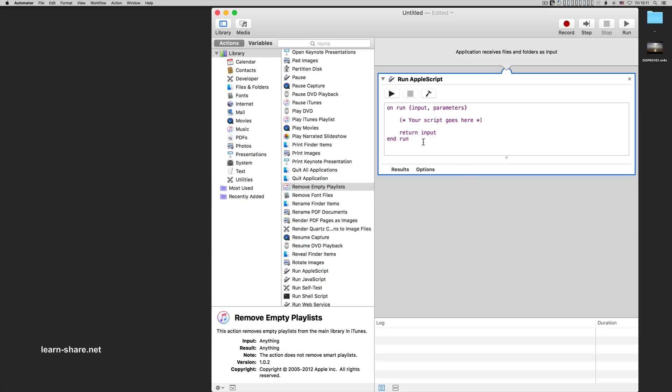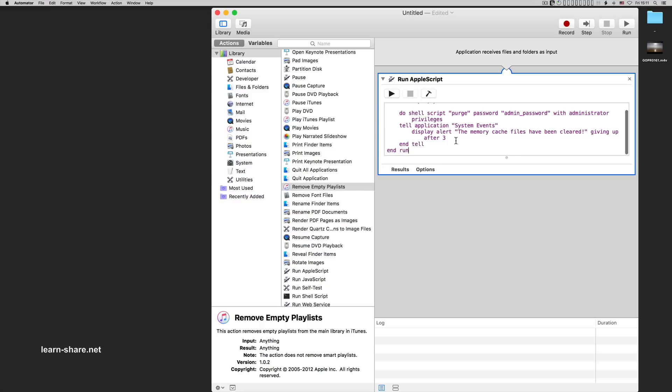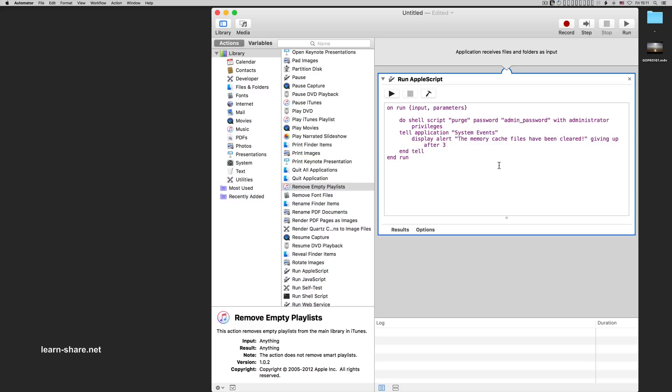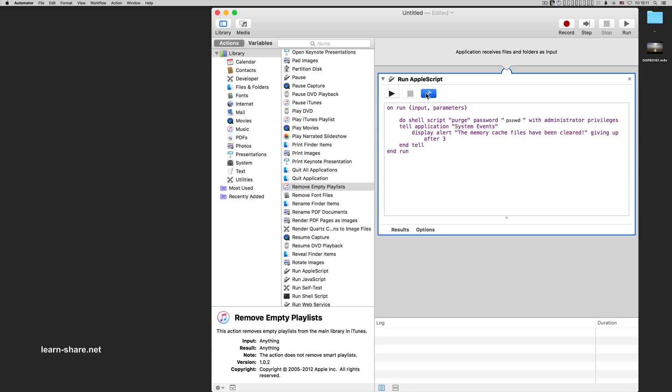You find this script lines in the description below in this video. This will purge the memory with administrator privileges and display a pop-up message closing in 3 seconds. Don't forget to change your admin password. Click to compile and save.